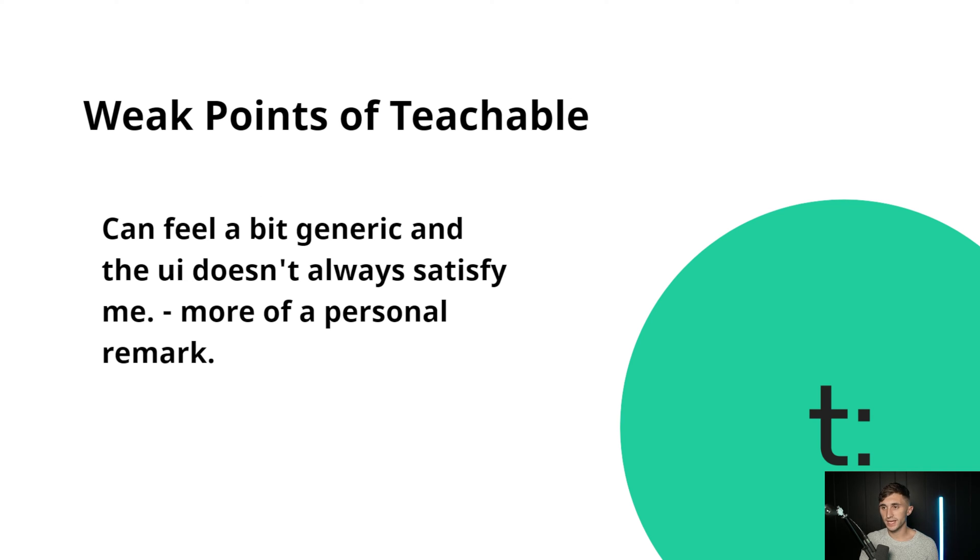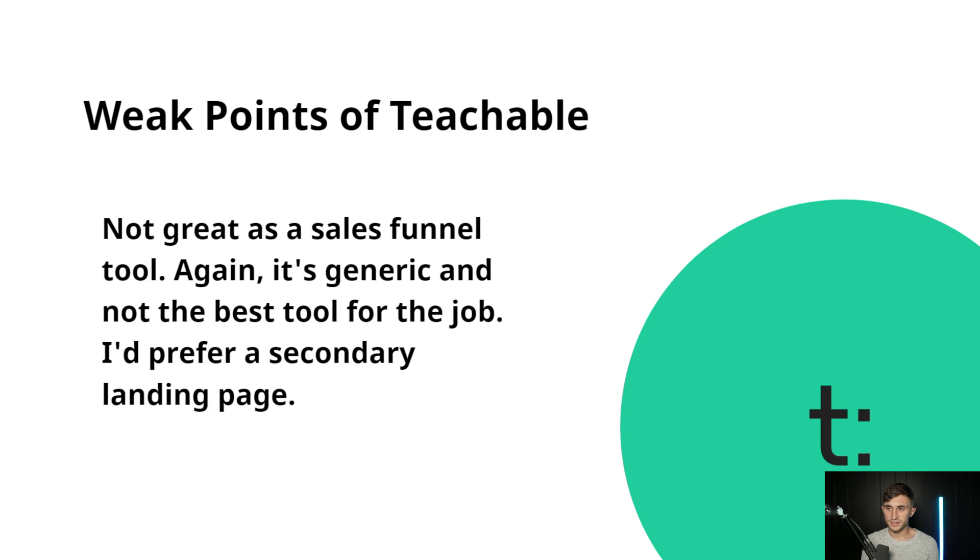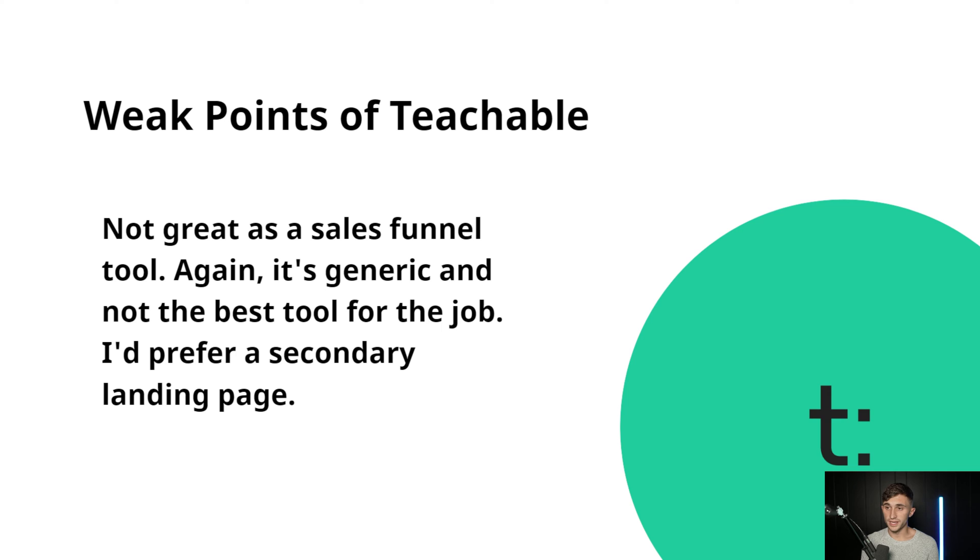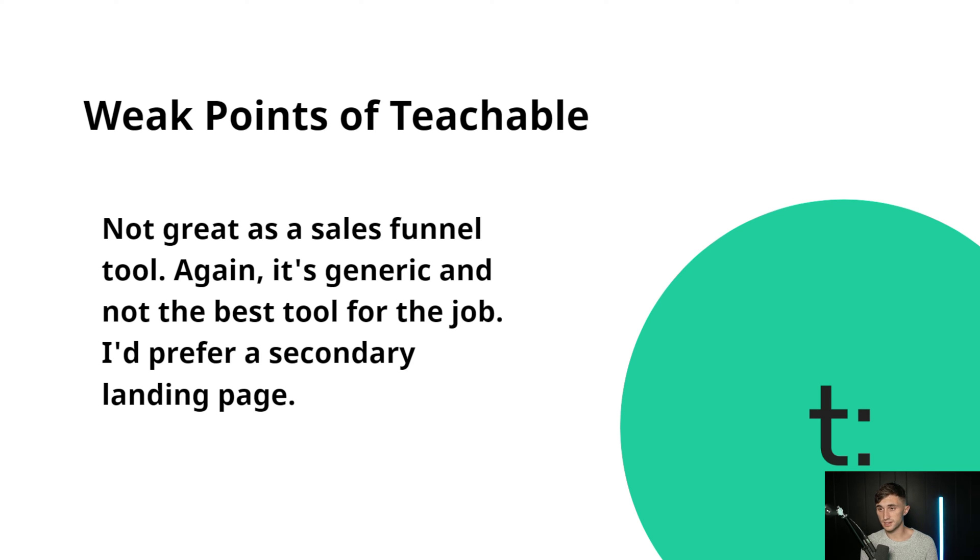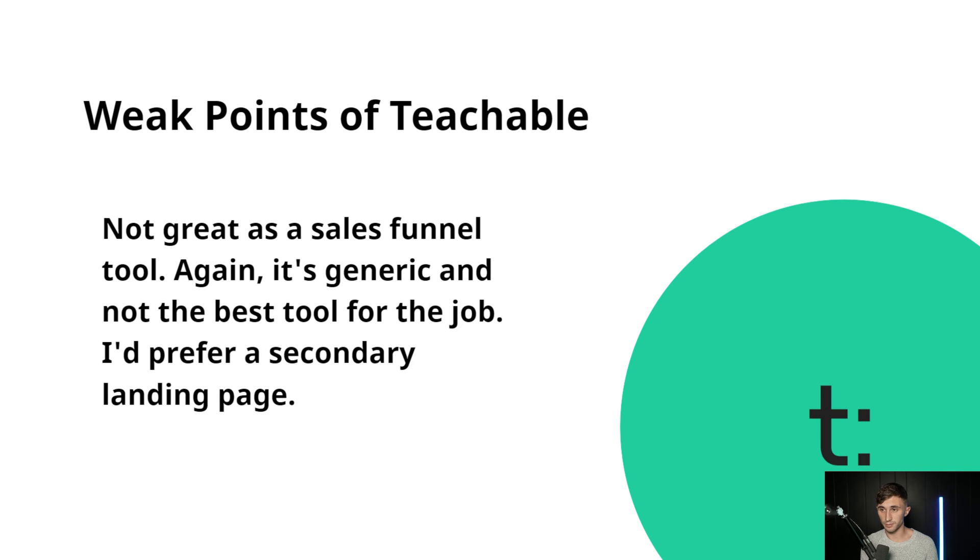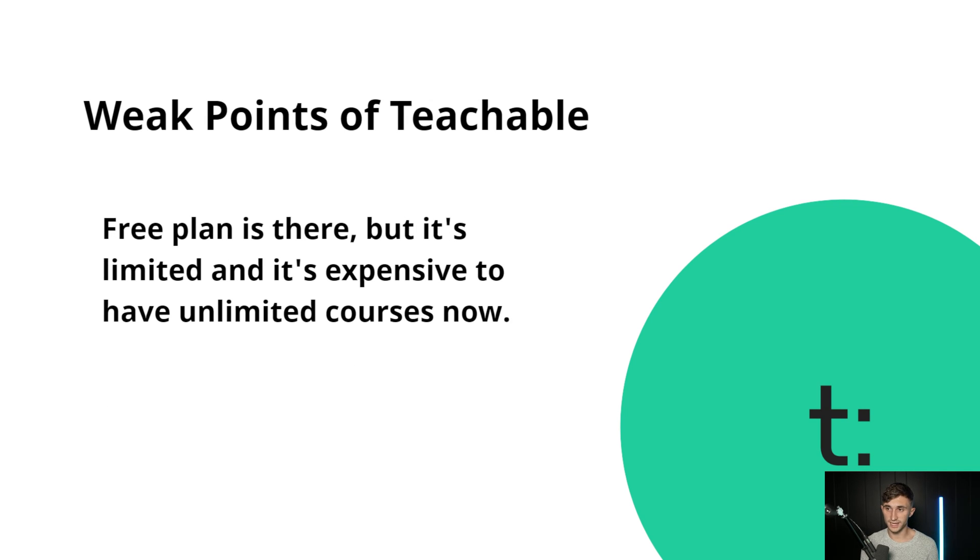Weak points for Teachable. It can feel a bit generic and the UI doesn't always satisfy me. This is more of a personal remark. It's simply not great as a sales funnel tool. Yes, you can create these sort of like landing pages, but I believe that you're going to have better success using a standalone sales funnel tool. That's going to be the trend here. And their free plan is there, but it's limited and it's expensive to have unlimited courses now.